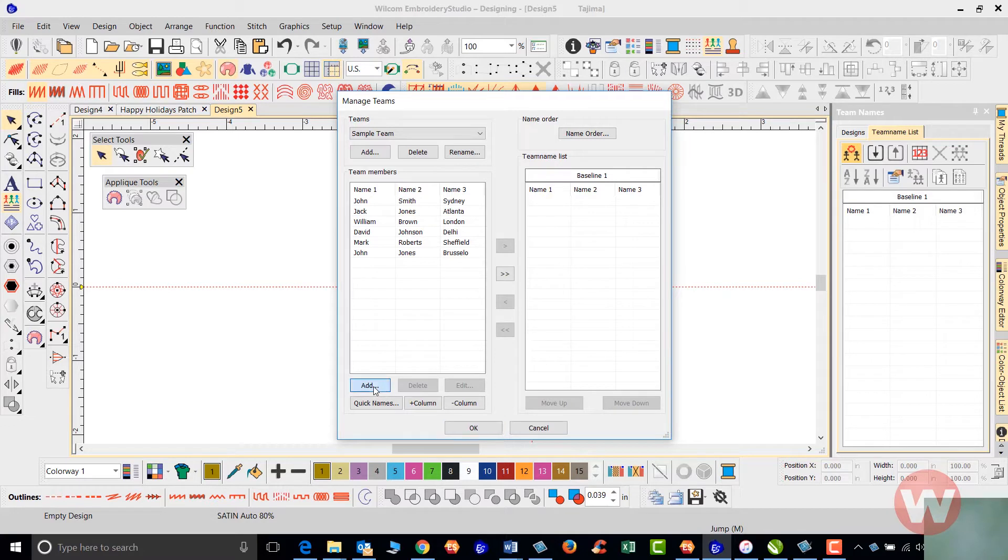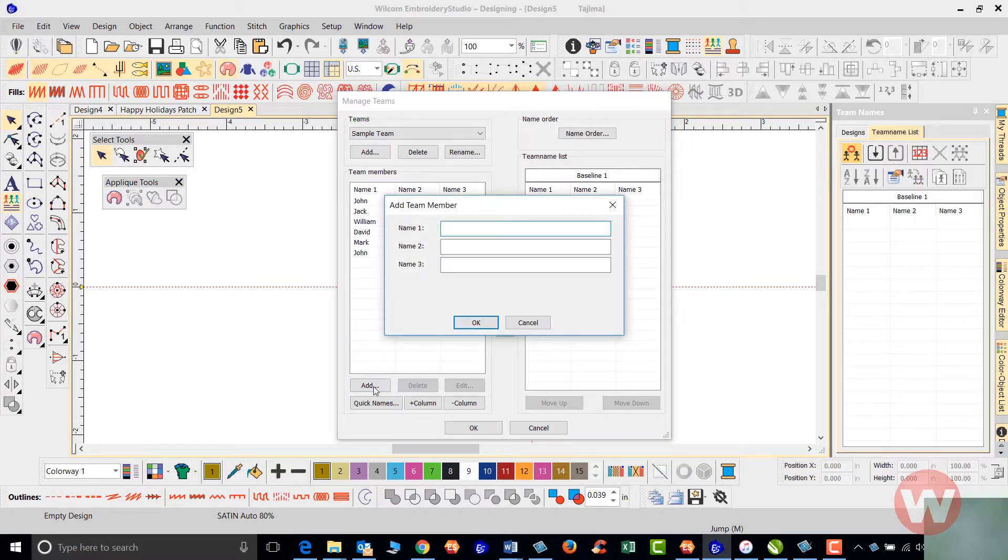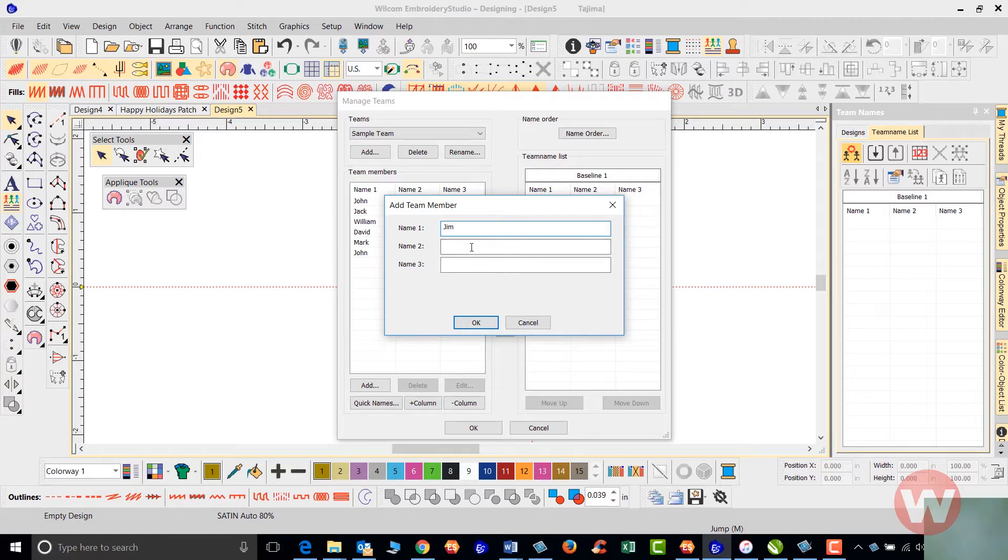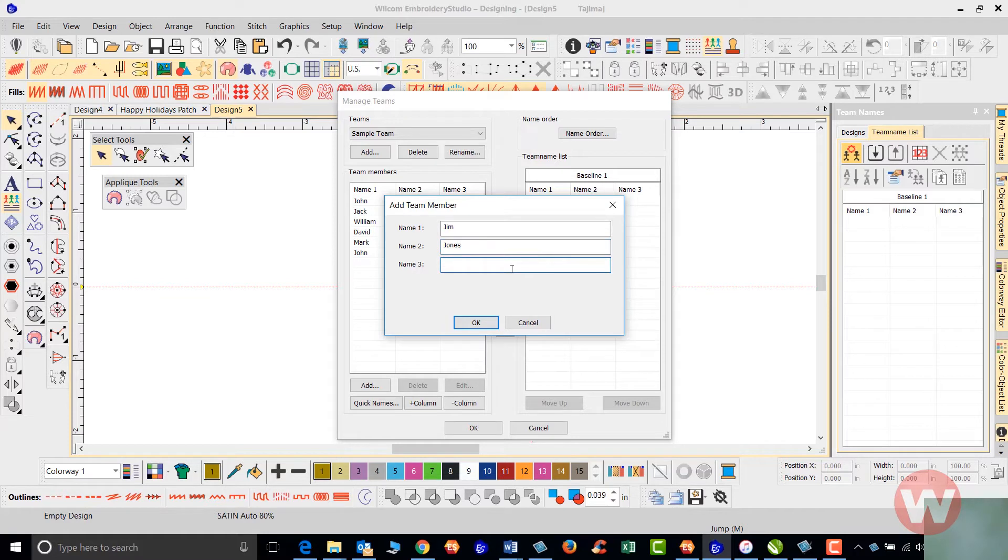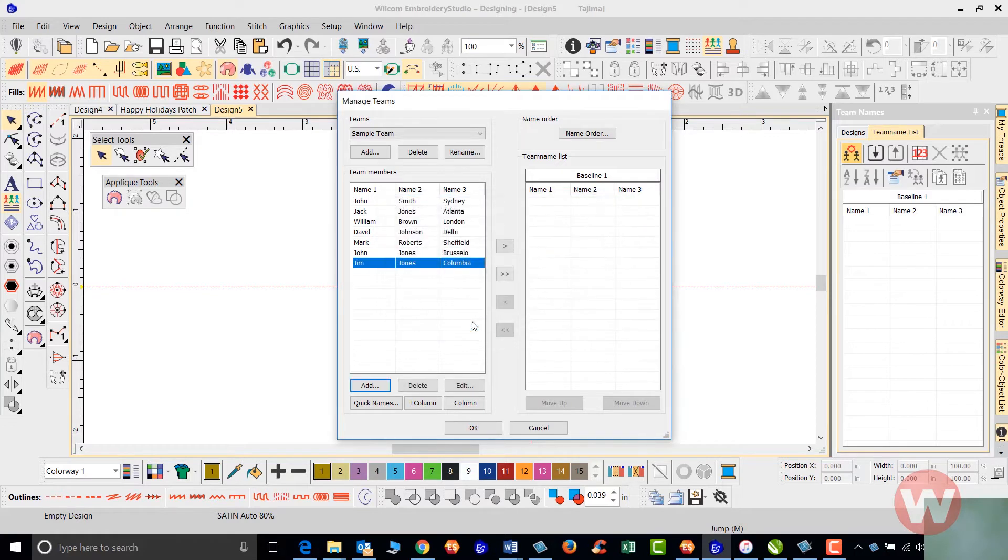What I mean by that is, if I wanted to add a name, I'll click here and I'll add Jim for name 1, Jones for 2, and on 3, the city where he's from, Columbia. And as soon as I click OK here, it's going to add that to the bottom of my list.